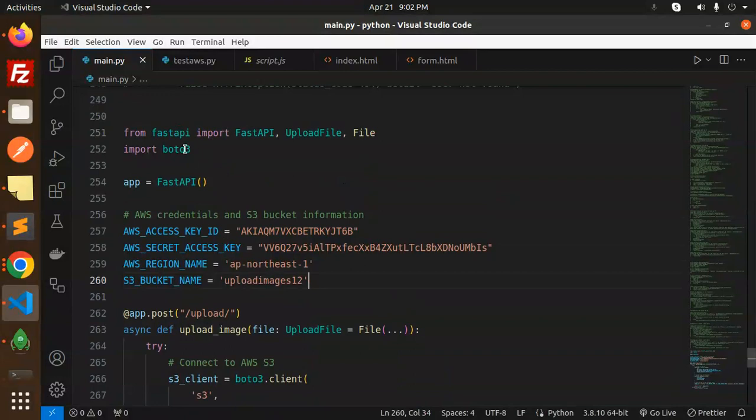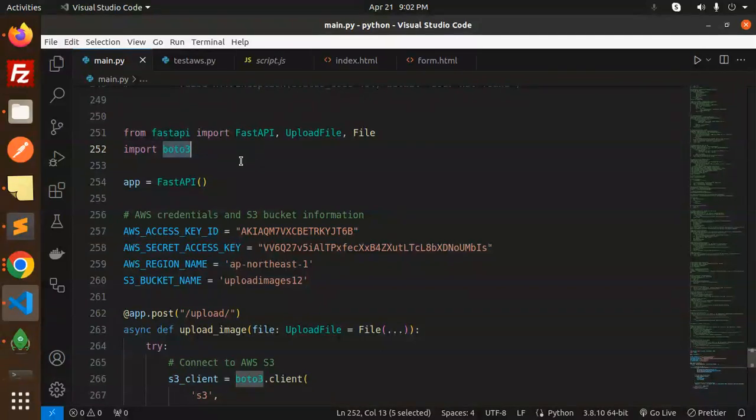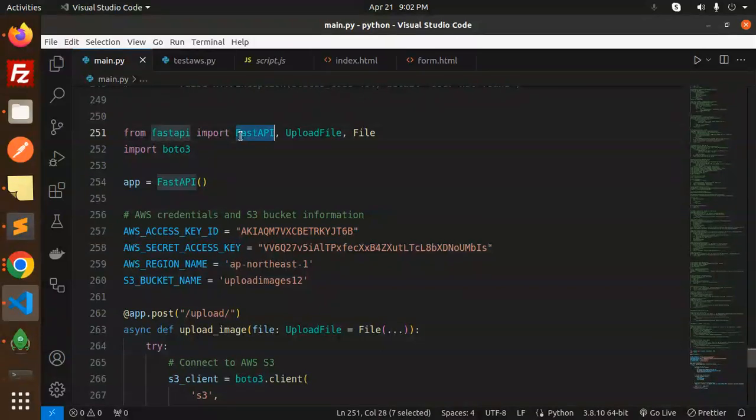First of all, make sure you have boto3 - you have to import it. If you have to install this one, this is for the AWS SDK package.